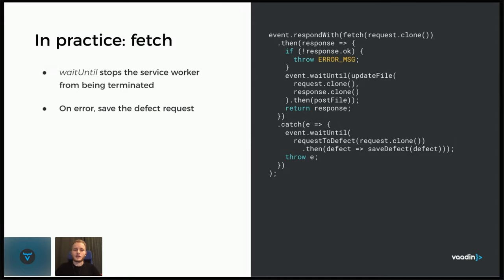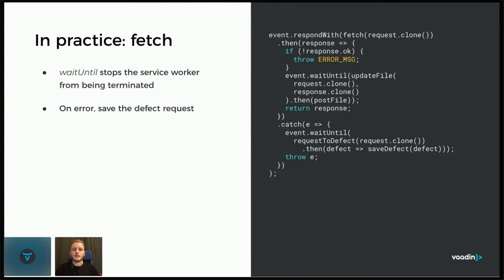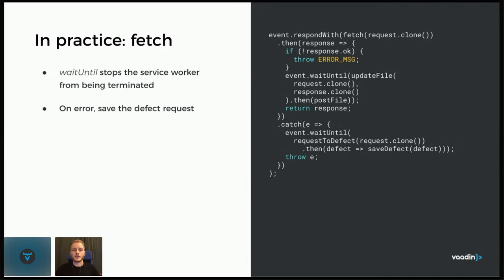But if there's an error, then we save the defect to the IndexedDB first. And requests as such cannot be saved straight to the database. JavaScript does not support that. They have some contents that can be saved, serialized. But I have this request to defect method here that grabs the headers, the URL, the body, the necessary stuff on the request and builds our own representation of it and saves that then to the IndexedDB.